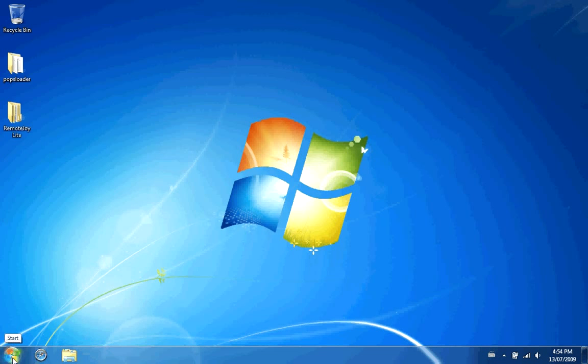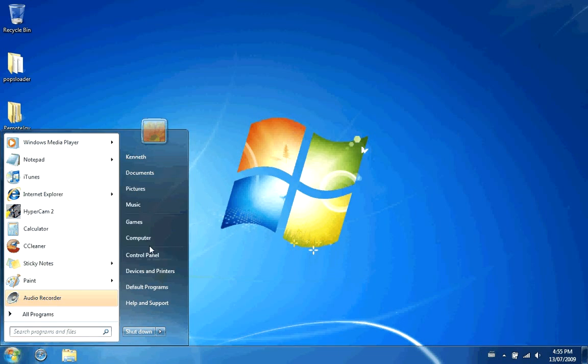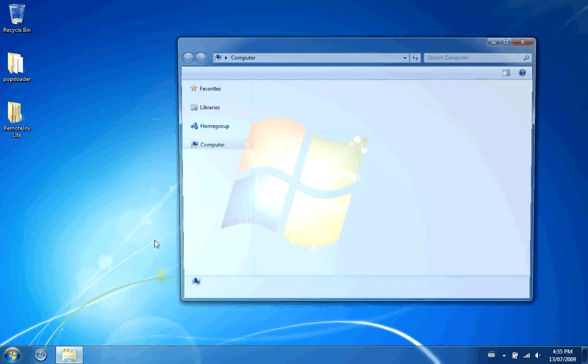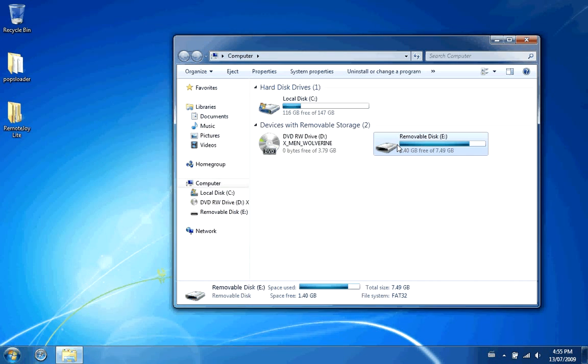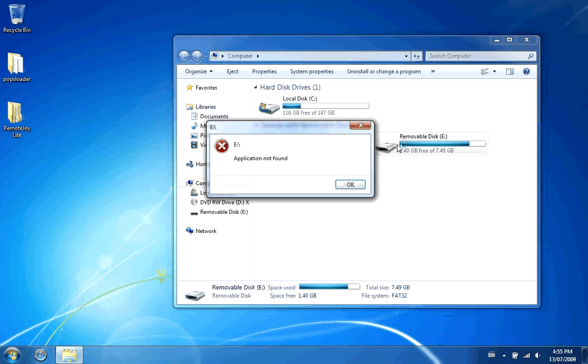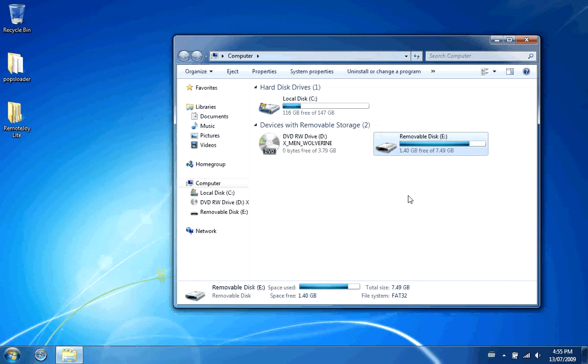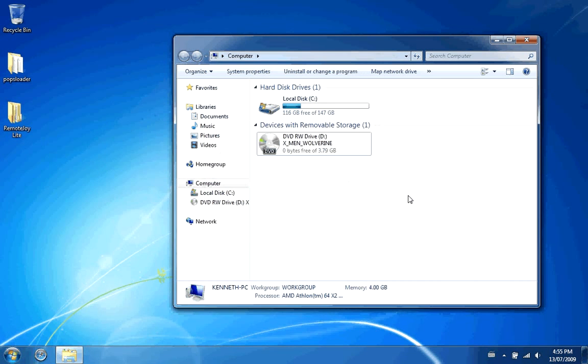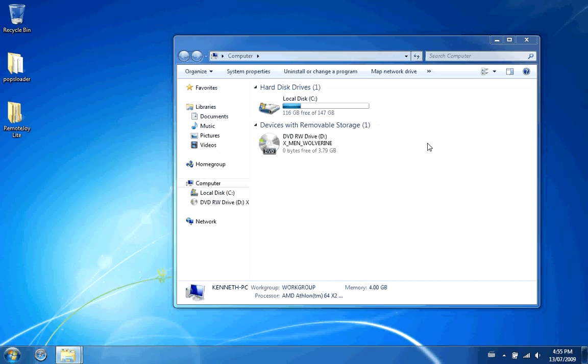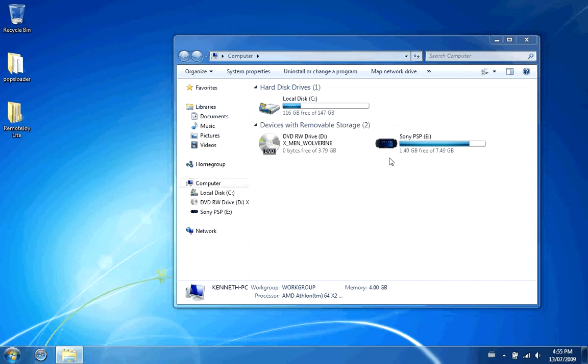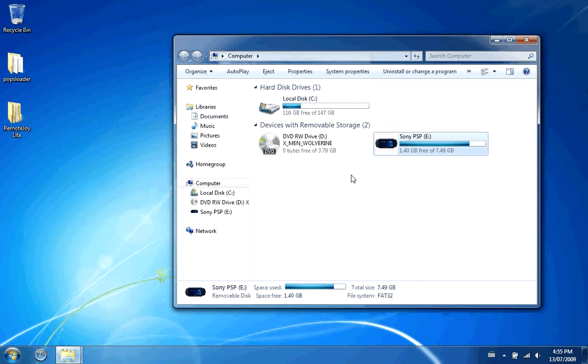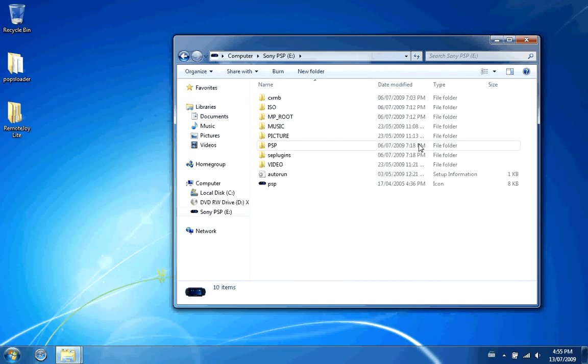What you need to do first is connect your PSP to your computer. Mine will connect in a second. Then what you want to do is open it up. Mine says application.found, so we'll just go out and come back in.